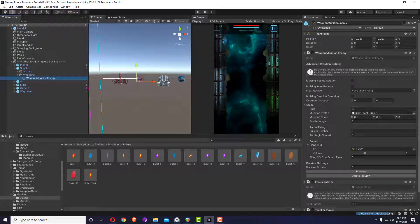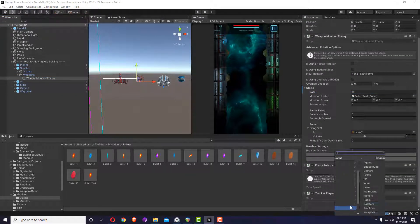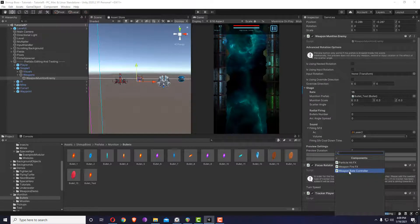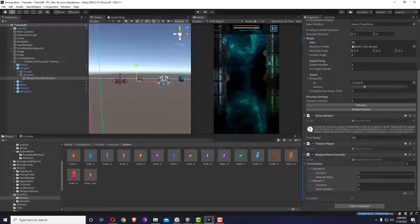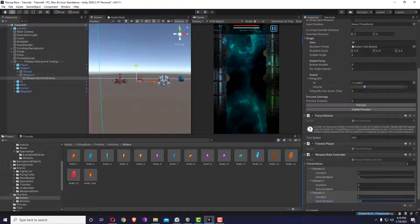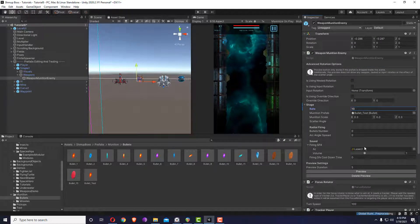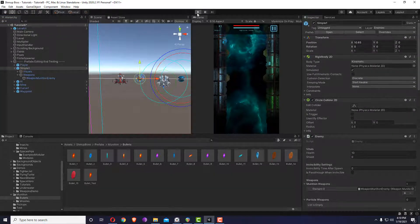Another interesting feature: inside weapons components there's a weapon modifier called the weapon rate controller. I'm going to add a list of two entries and make it looped: for one second multiply the rate by zero, then for two seconds multiply it by two, and for another second multiply it by 0.5. It looks confusing but once you play it you'll see what's happening.